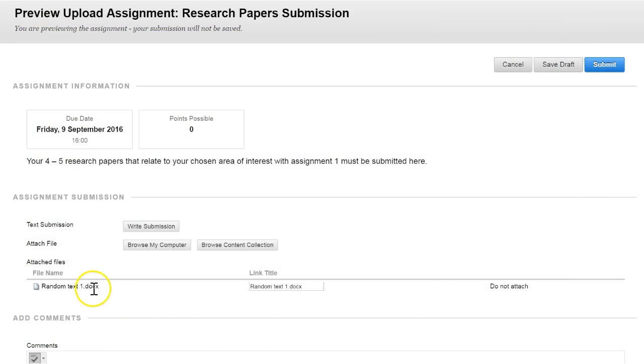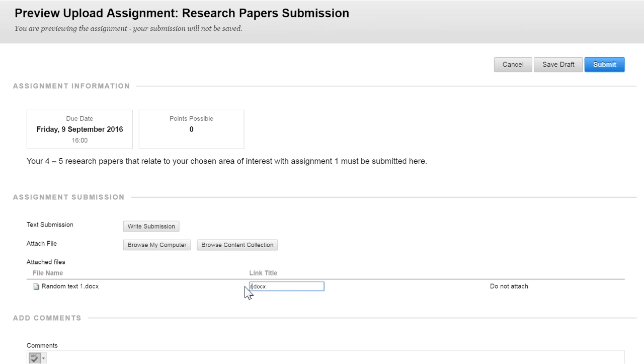This then adds the file to the submission area. It even gives the option to rename the document if you wish.